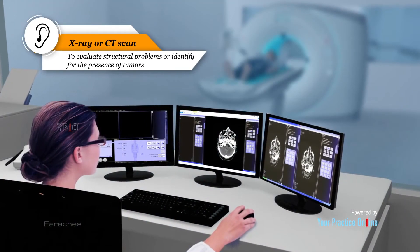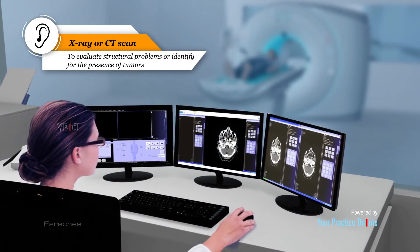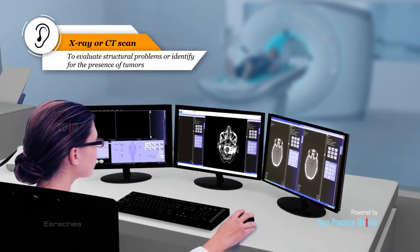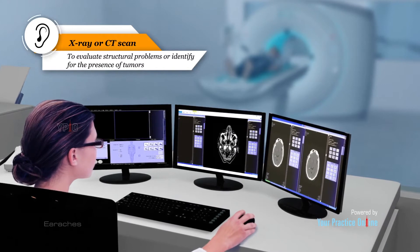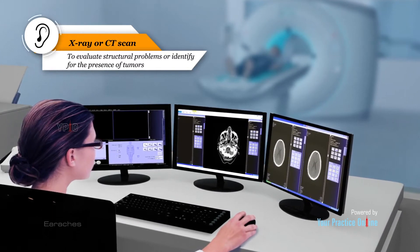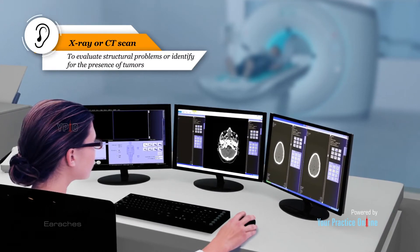Rarely, imaging tests such as an x-ray or CT scan may be necessary to evaluate structural problems or identify the presence of tumors.